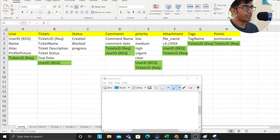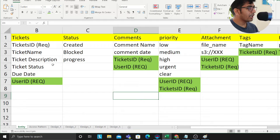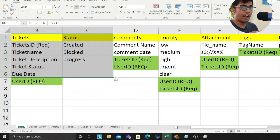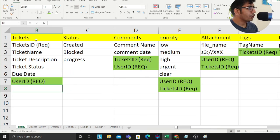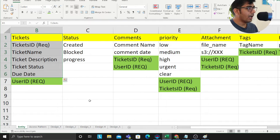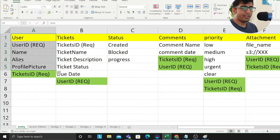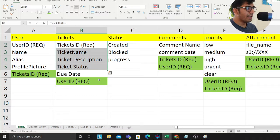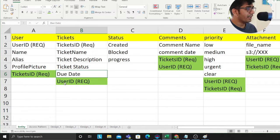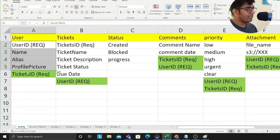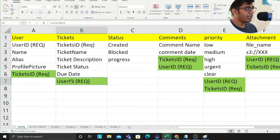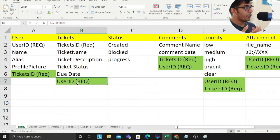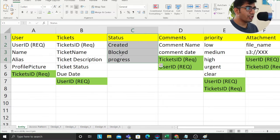Let's get started. The first thing I did is create entities — on a high level I want to know what all entities exist. I have a user entity with an ID, name, alias, and profile picture. Tickets have a name, description, ticket status, due date, created date, and so on. I'm referencing the ticket in the user and the user in the ticket — essentially a two-way reference. When you have a many-to-many relationship, you use references.